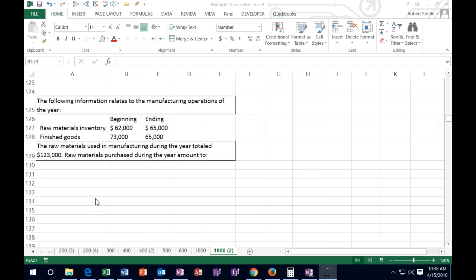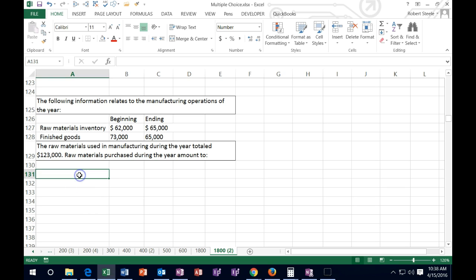Hello. In this lecture we're going to continue to work some test-type problems — smaller problems that can be in the format of multiple choice questions. We're just going to be working the problem, not looking at multiple choices here. So let's take a look at these.